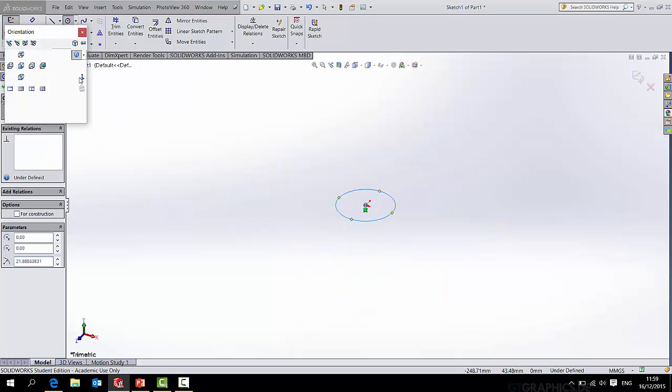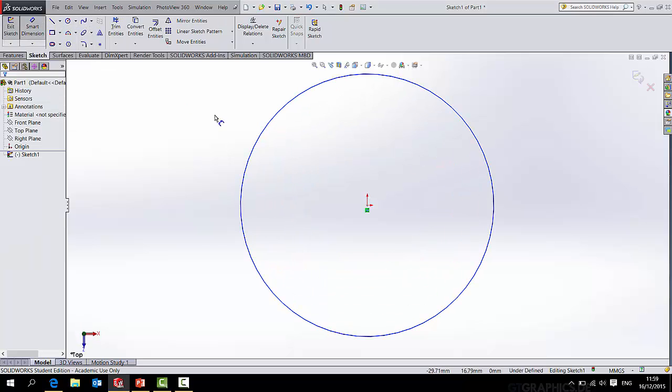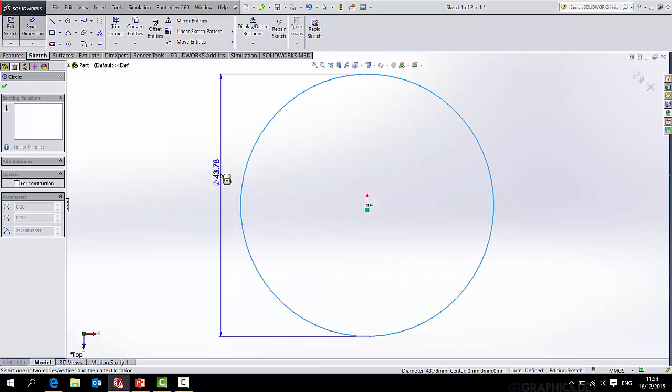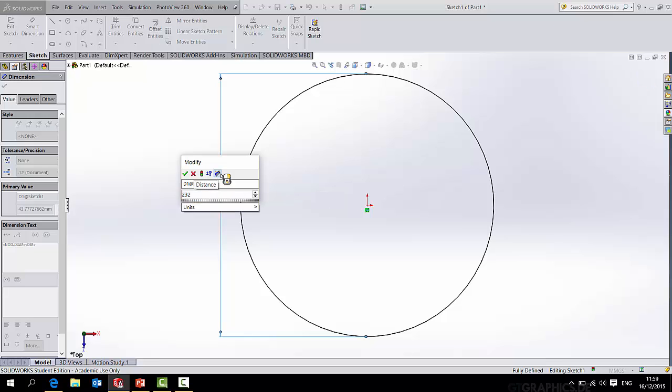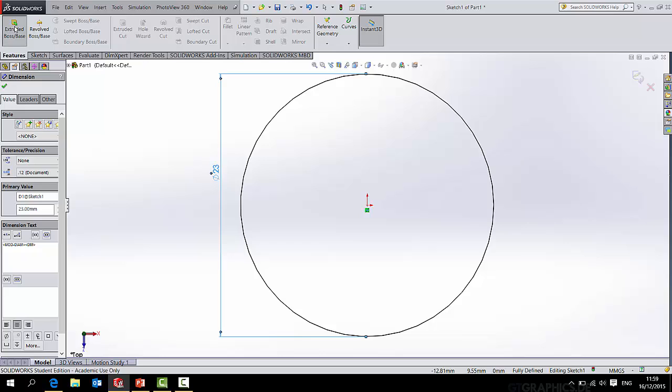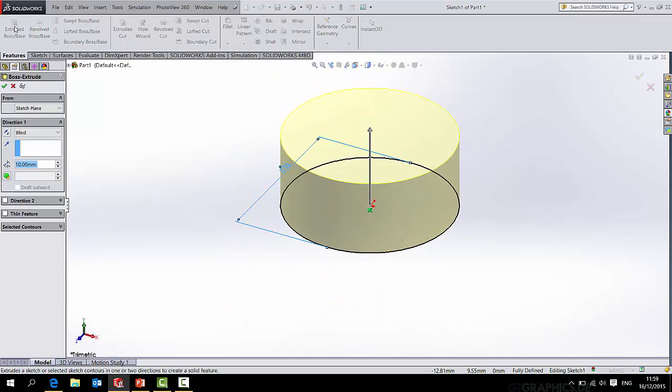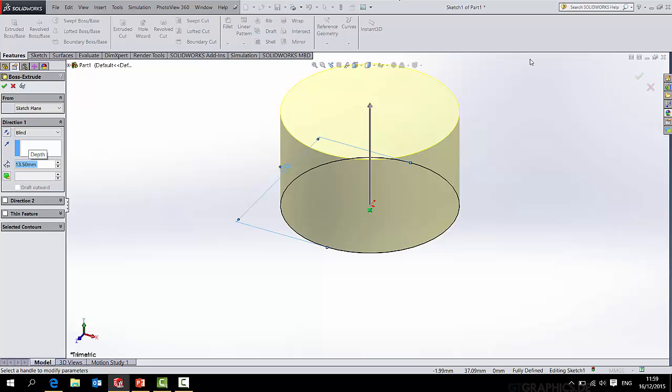First of all we'll start a circle and we will dimension that to be diameter 23mm. We'll simply extrude that and I'm going to extrude it to a height of 13.5mm. That's the size of the handle I had.